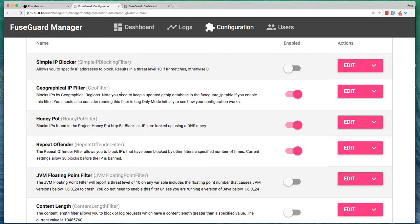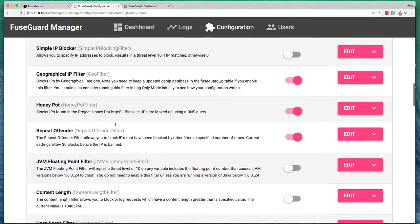What that does is it blocks based on GeoIP database. So if you've got, let's say, an internet application that really only makes sense to be accessed from specific countries, then you can set that up to block IP addresses that are outside of what you would be expecting.